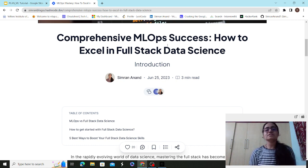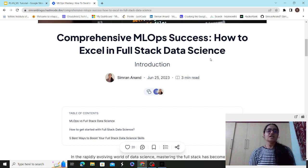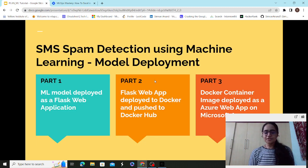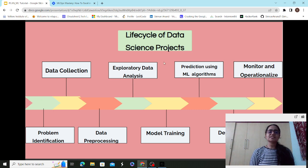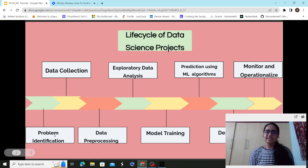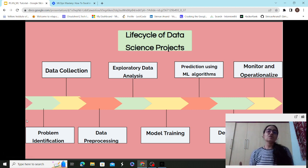A full-stack data scientist is someone who works on an end-to-end data science project. Looking at this diagram, the lifecycle of a data science project starts with problem identification — a data scientist first has to solve a business problem thoroughly.